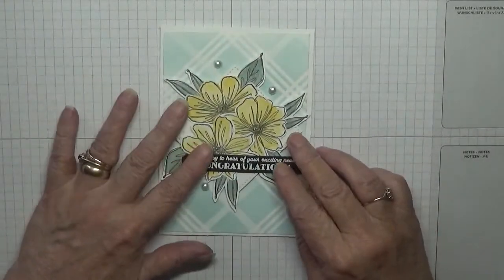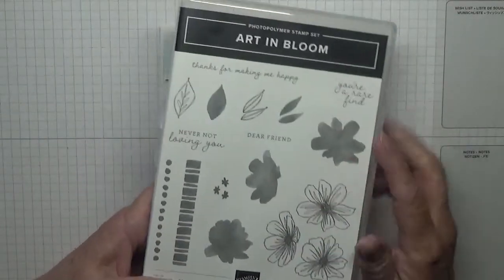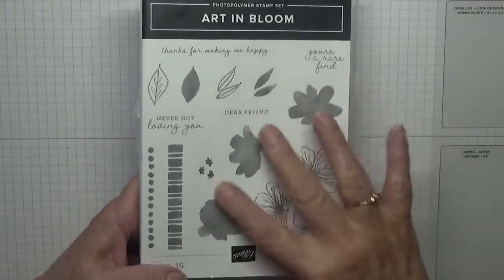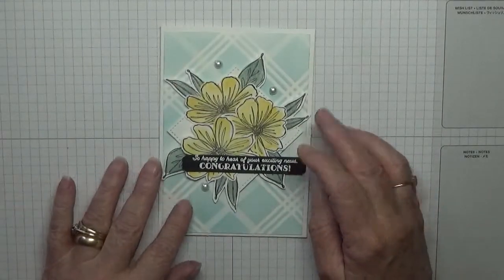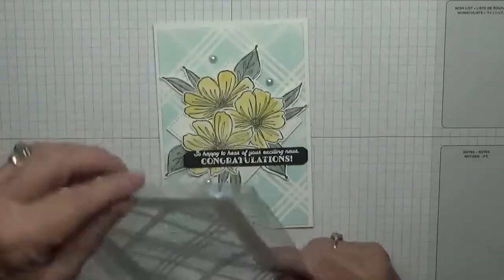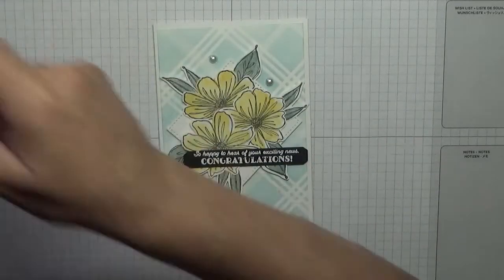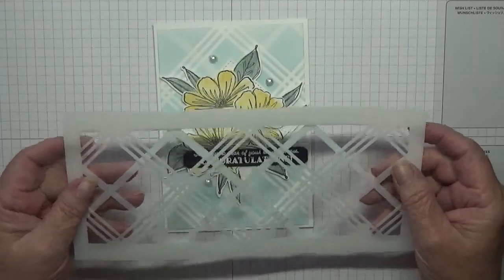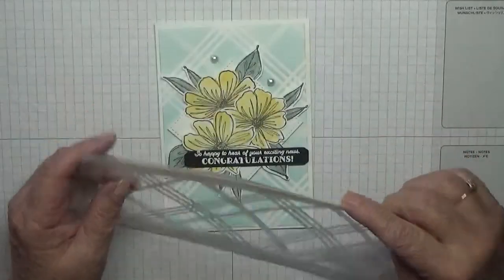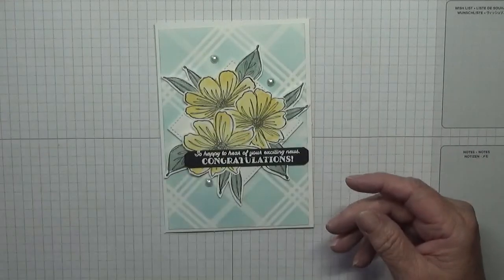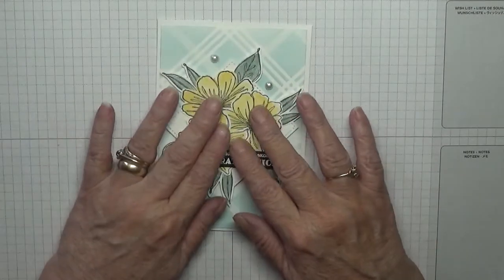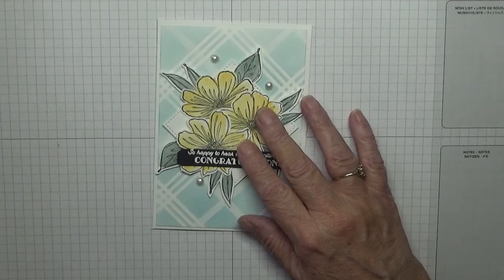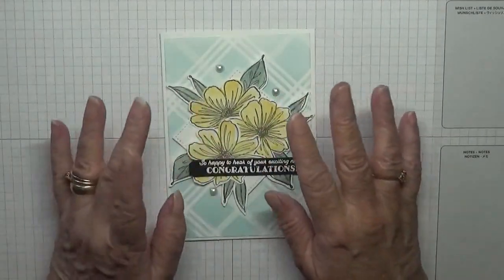To make this card I used the stamp set Art in Bloom which is in the new catalogue, and I'm using all the flowers and all the leaves. The background, believe it or not, is a stencil. I was sorting out upstairs, I've got a load of craft stuff upstairs and I came across this and I knew I hadn't used it so I thought I'd give it a go. So if you do make this card you can use any stencil for yours.